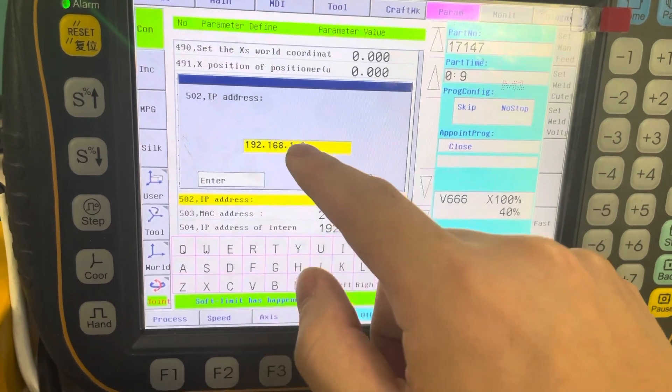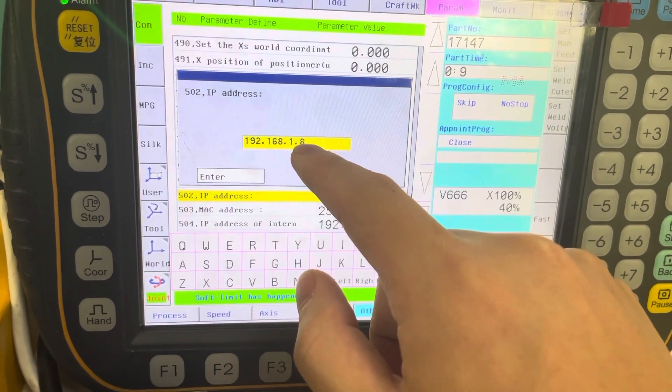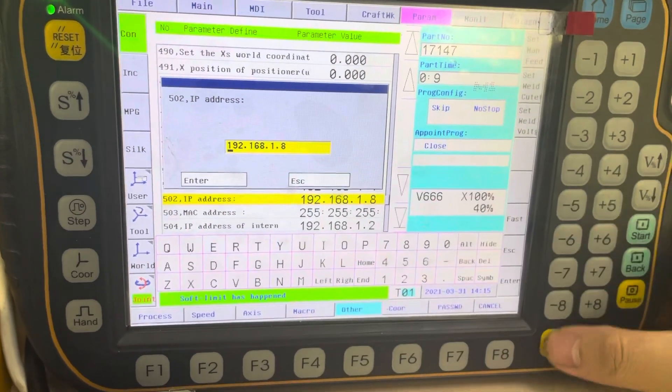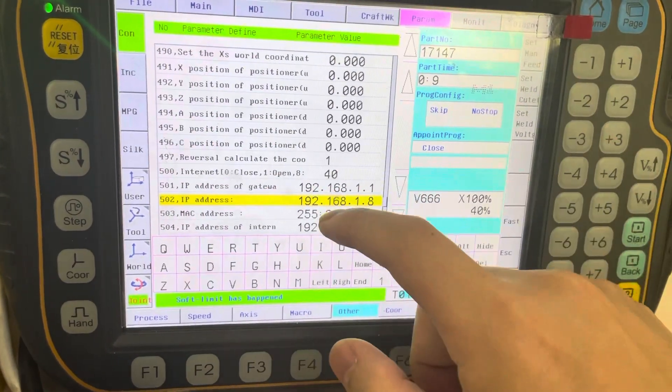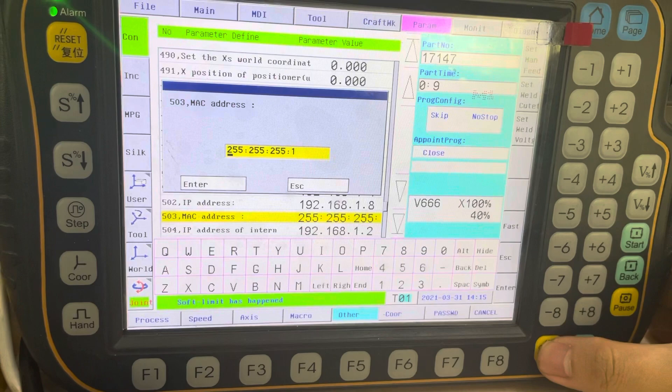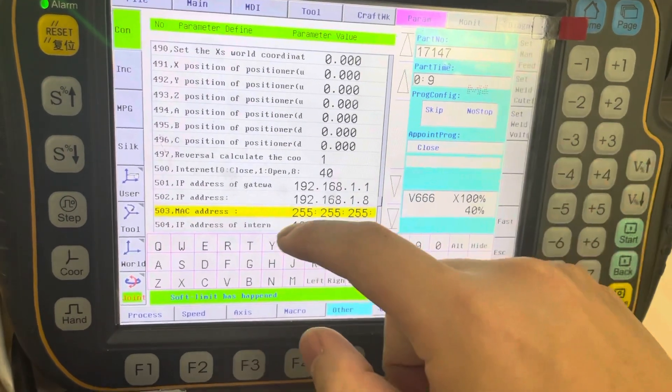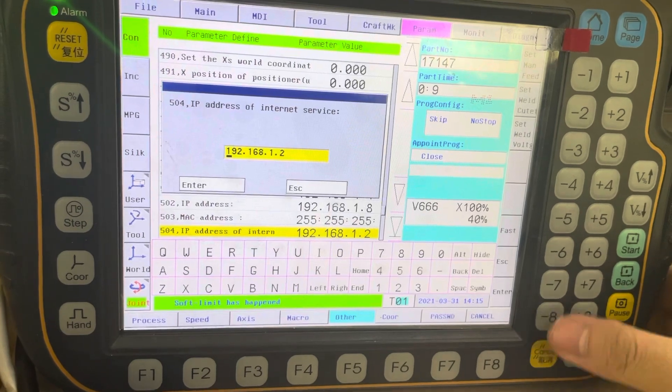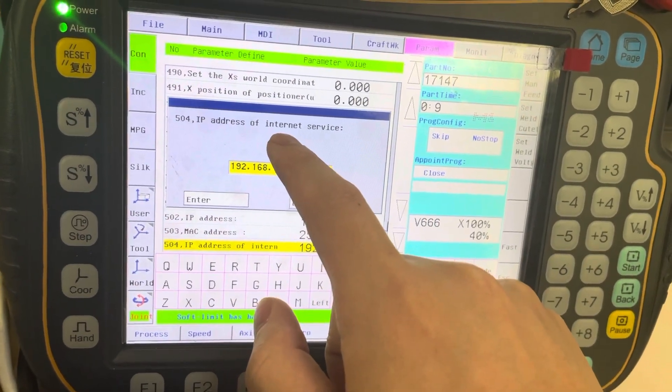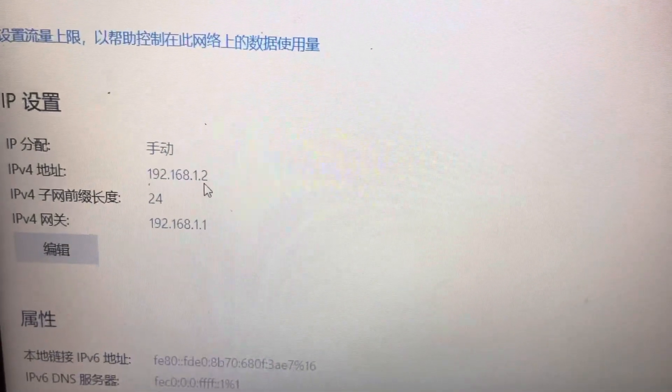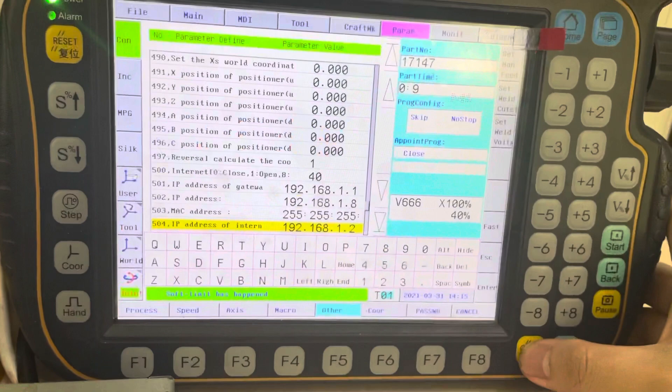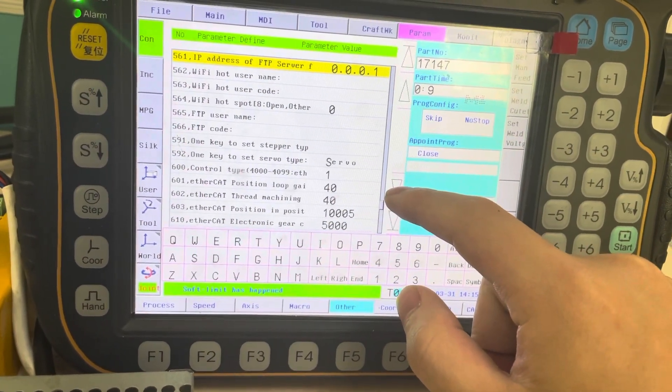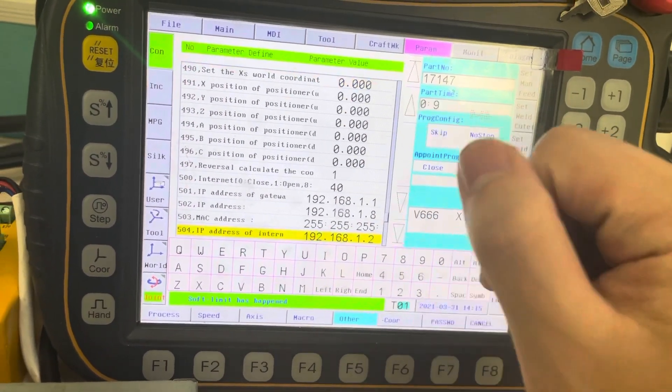This 8 means the station number is 8 of this controller. This MAC address is set as you want. Here, this IP address is your PC IP address. It needs to be the same so we can connect.